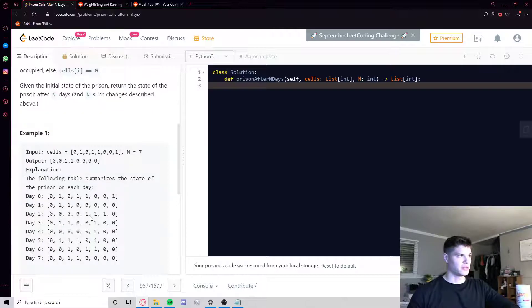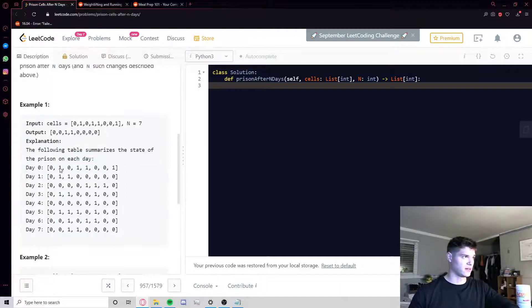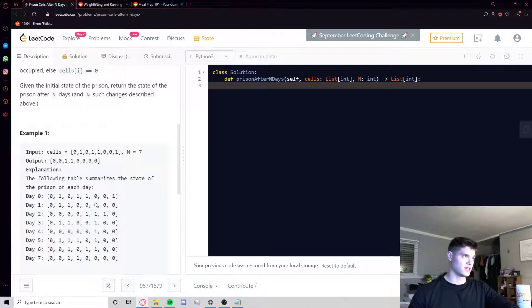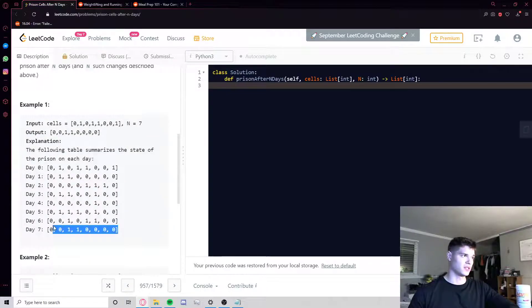Let's do a quick example. They give you this initial configuration of the prison and want to know what it looks like after seven days. You just apply the rules. For example, this second cell in the next state is a one because both of its neighbors — left and right — are both the same, both vacant. A different cell is zero because its left and right neighbors are not the same — one occupied, one vacant — so it becomes vacant. This logic continues through the rest of the days until you get your result on day seven.